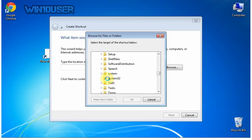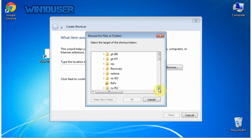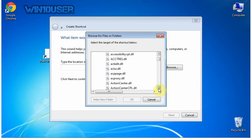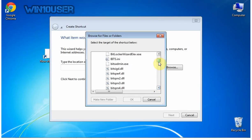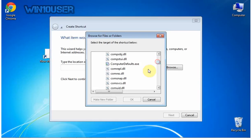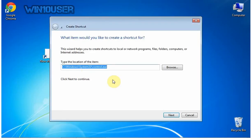Select C:\Windows\System32\control.exe. Click OK. Click Next.